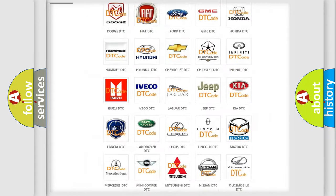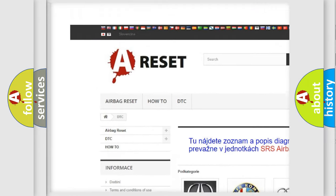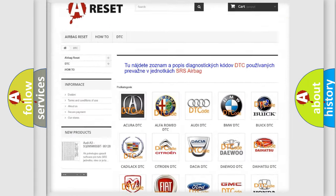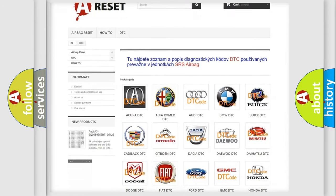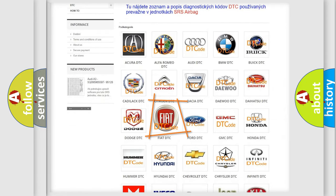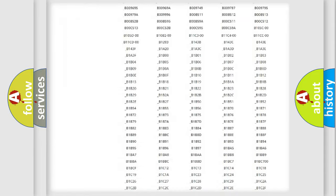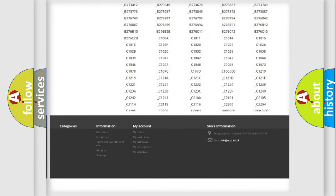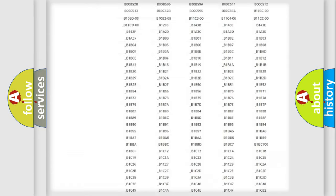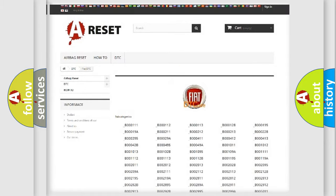Our website airbagreset.sk produces useful videos for you. You do not have to go through the OBD2 protocol anymore to know how to troubleshoot any car breakdown. You will find all the diagnostic codes that can be diagnosed in Fiat vehicles, also many other useful things.